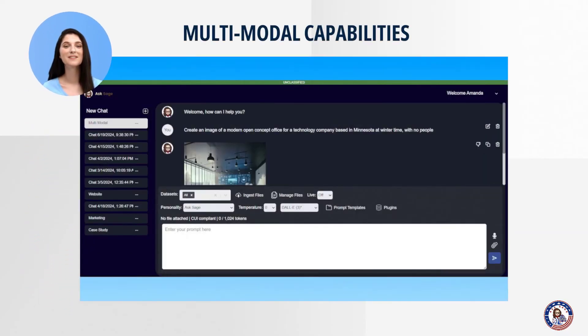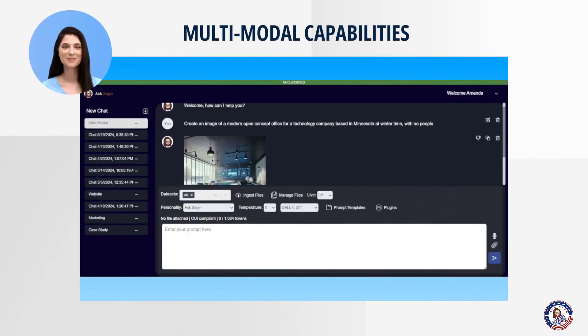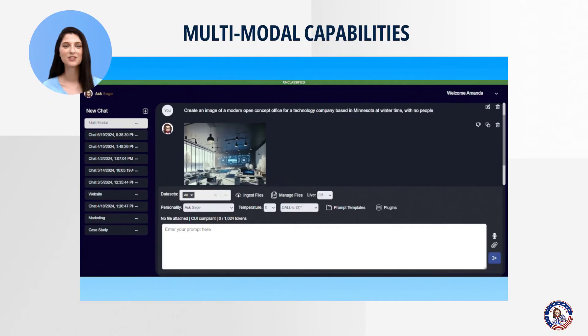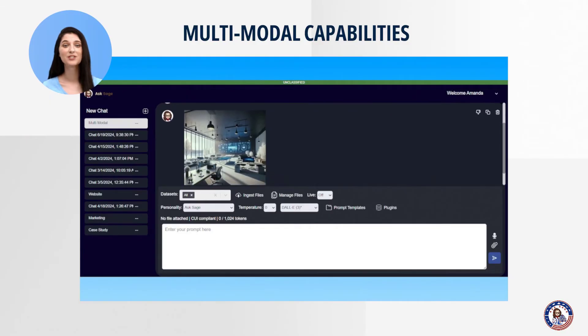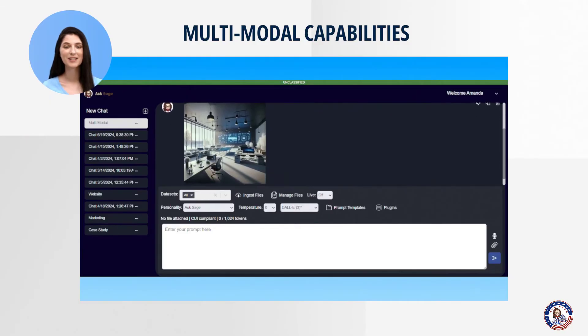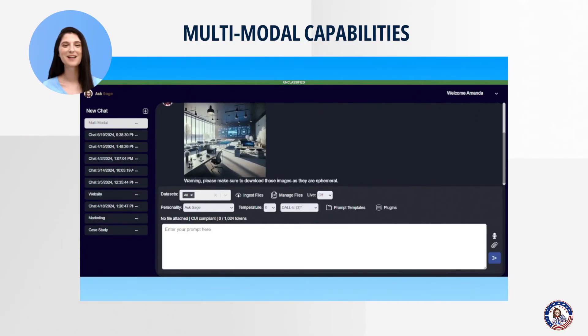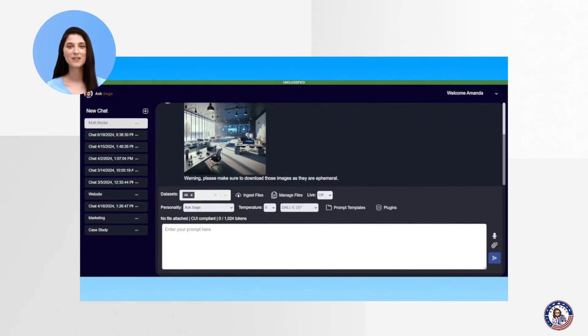4. Multimodal Capabilities. We support text, image generation, image analysis, audio, and video, allowing for a wide range of applications.